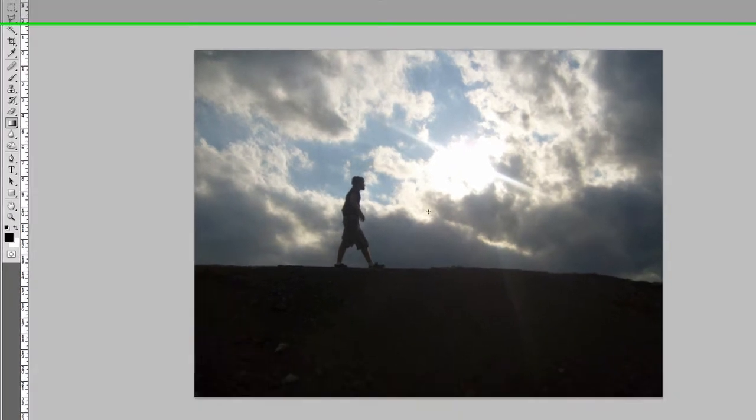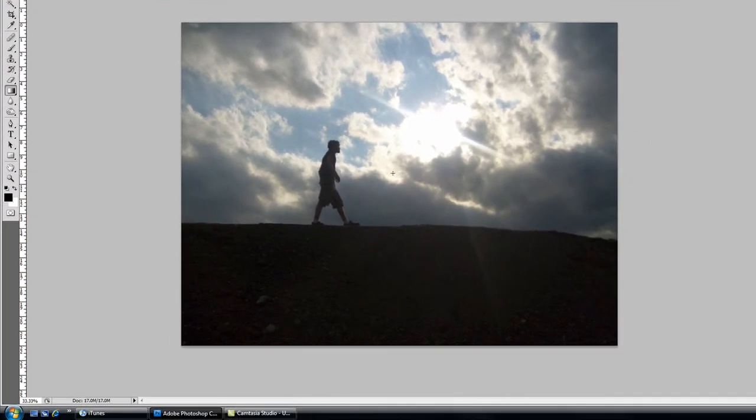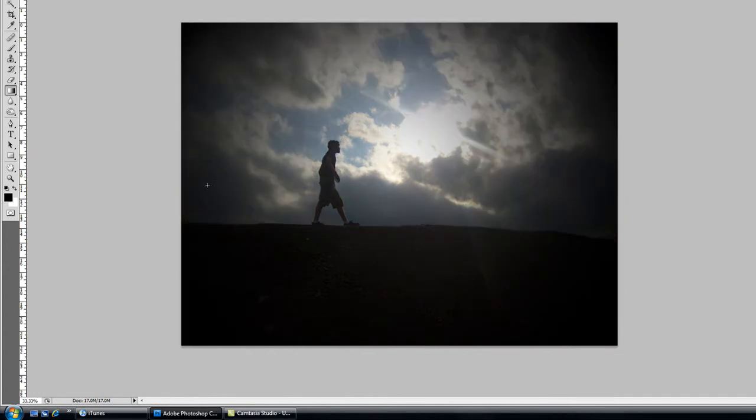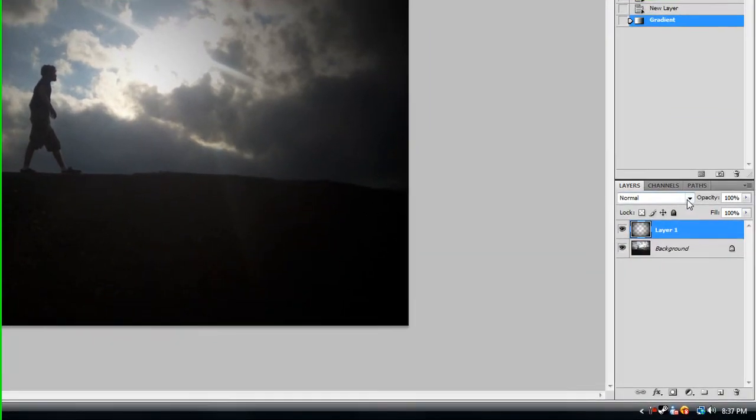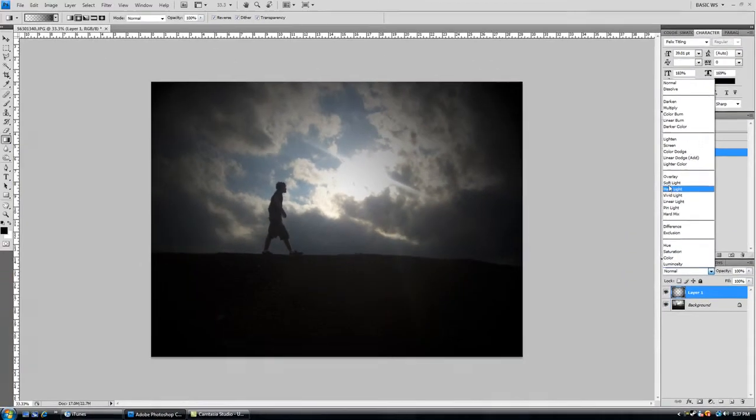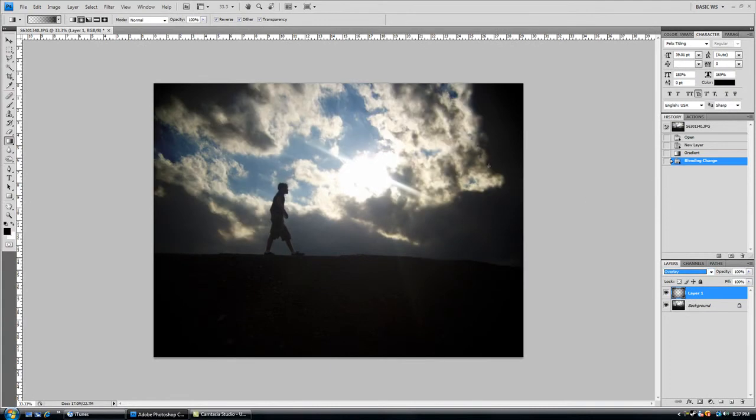Start from the middle, click and drag to one of the corners, and then that gives you your regular burn effect. Now what you want to do is change the blending mode to overlay, and that starts to brighten up the color and everything.